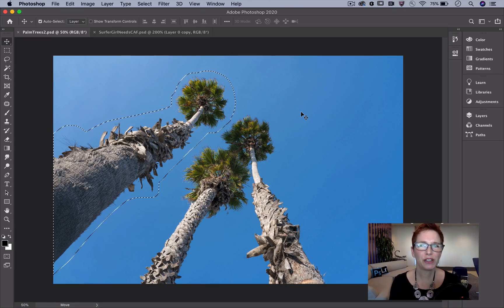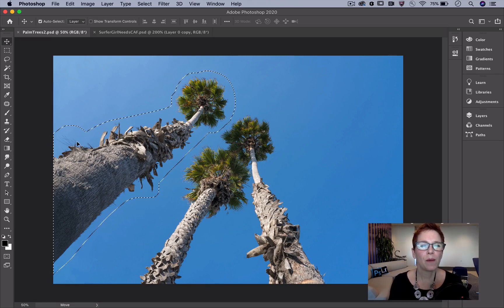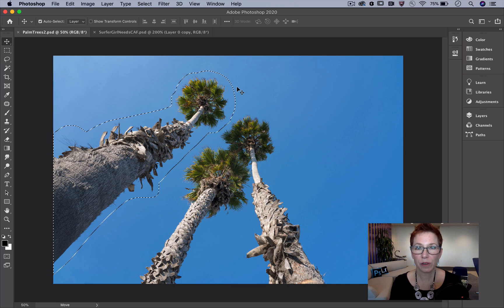This is a Photoshop Magic Minute. I'm Meredith Stotzner. I want to remove this palm tree and I'm going to do it with the Content-Aware Fill workspace.